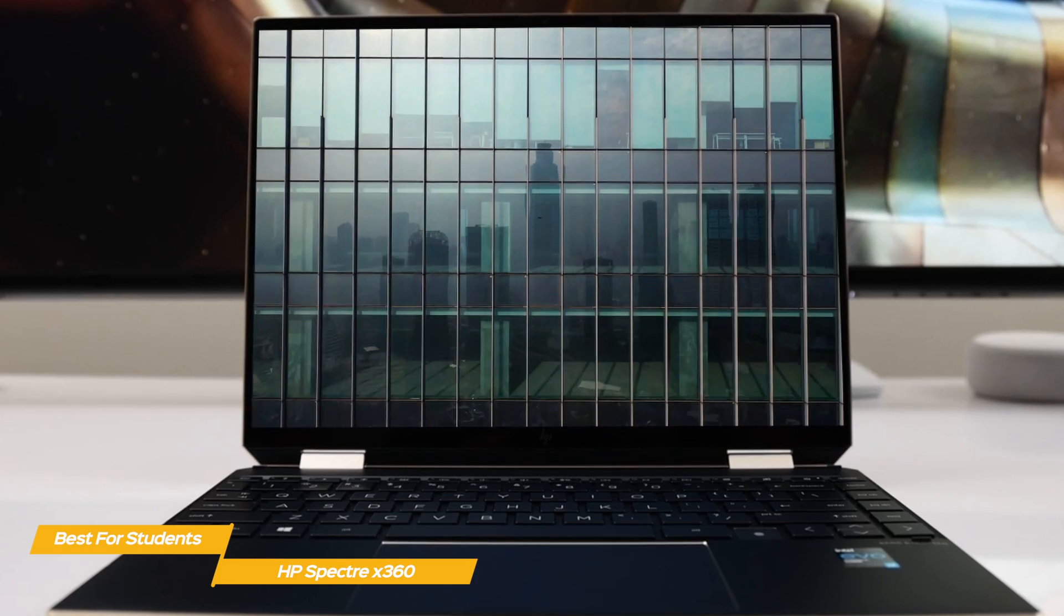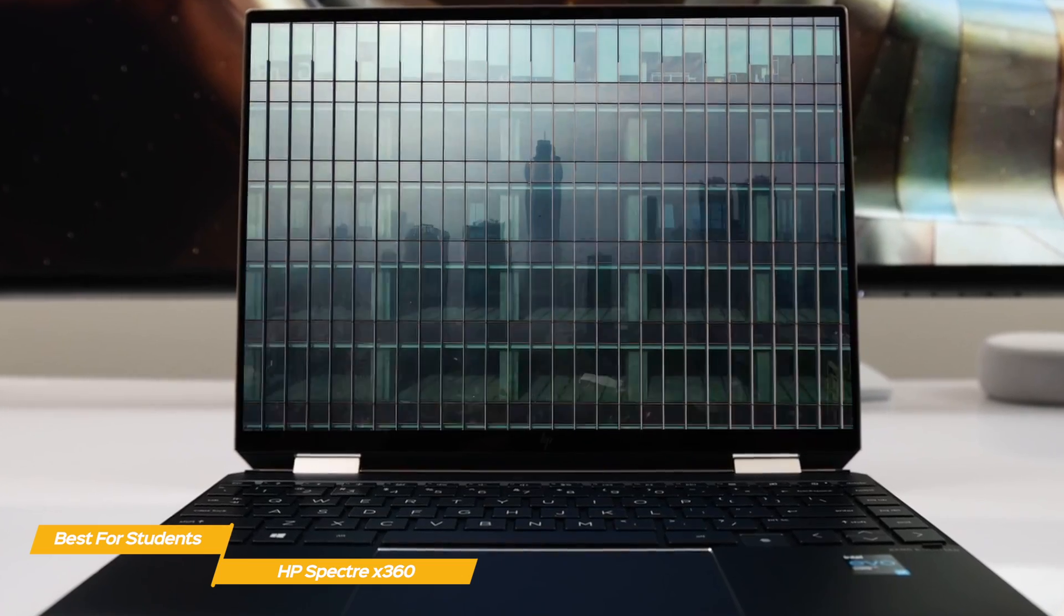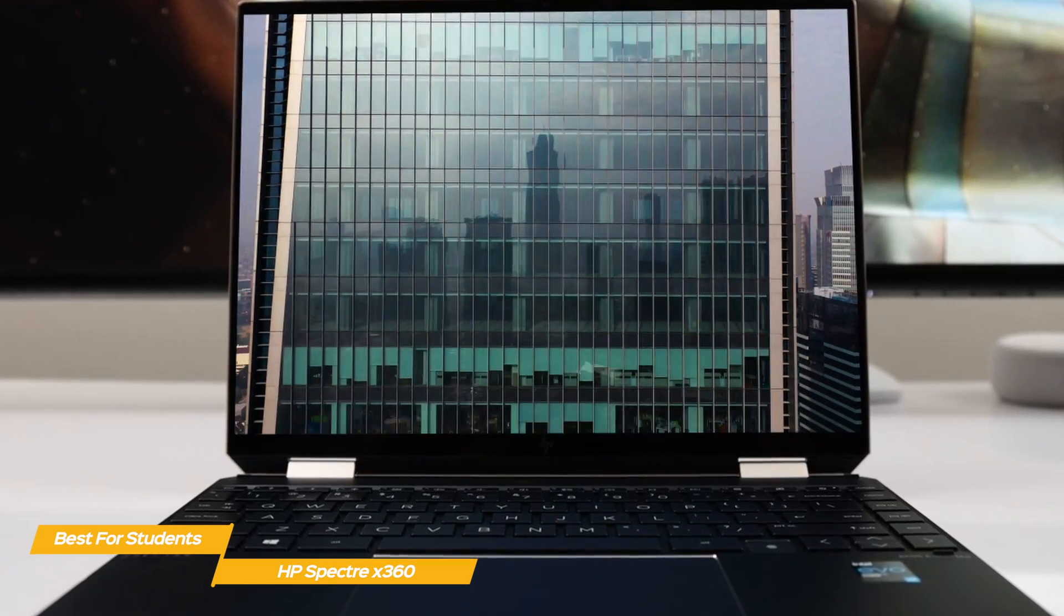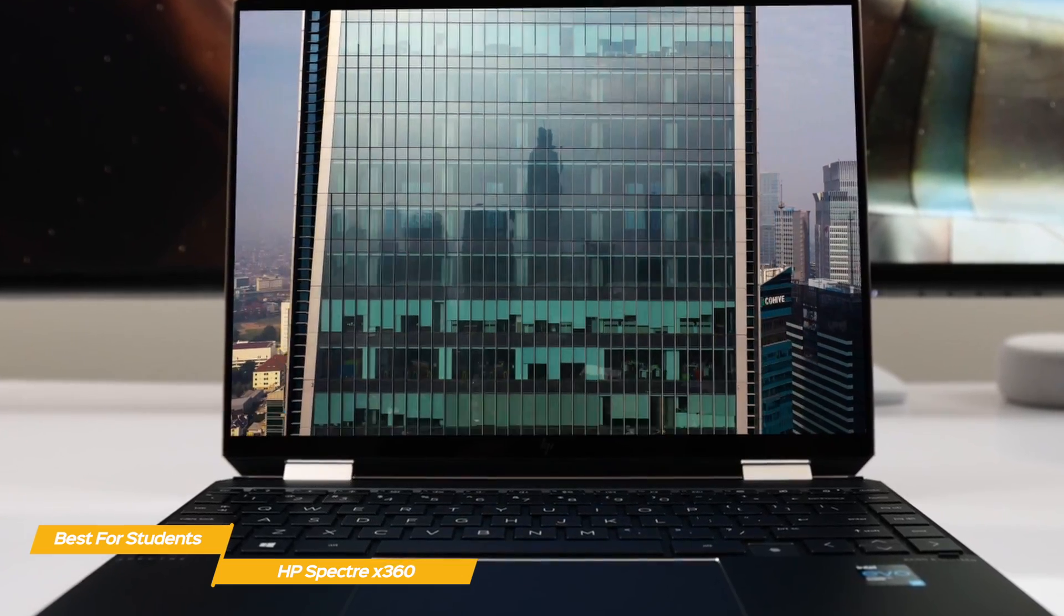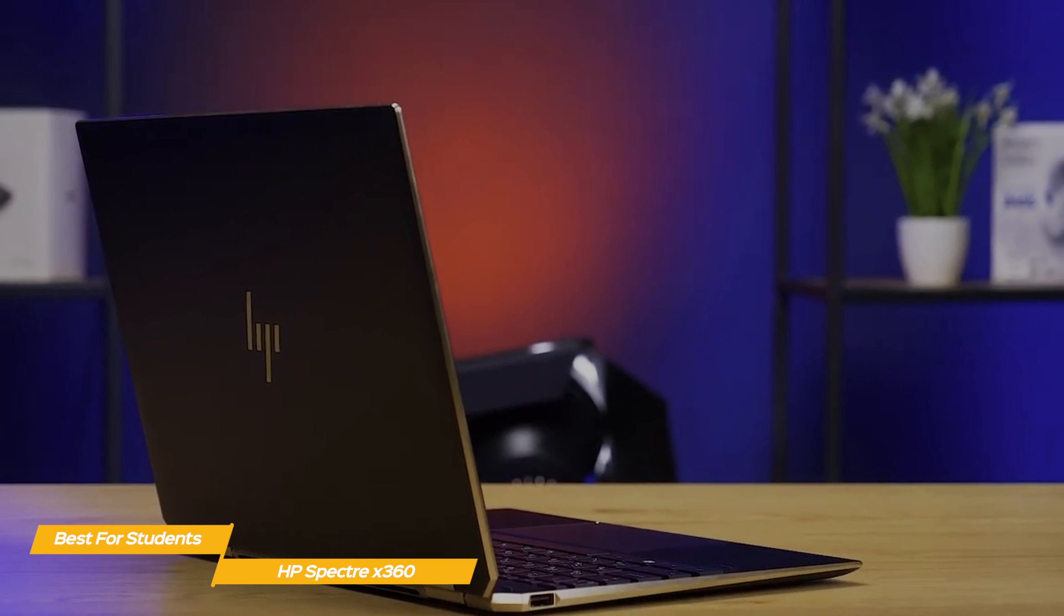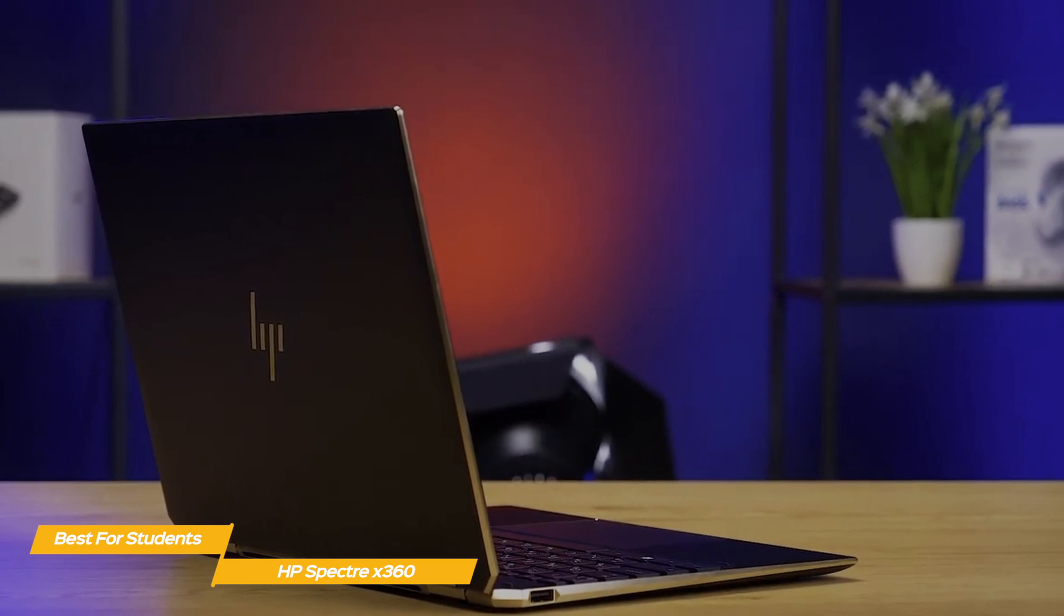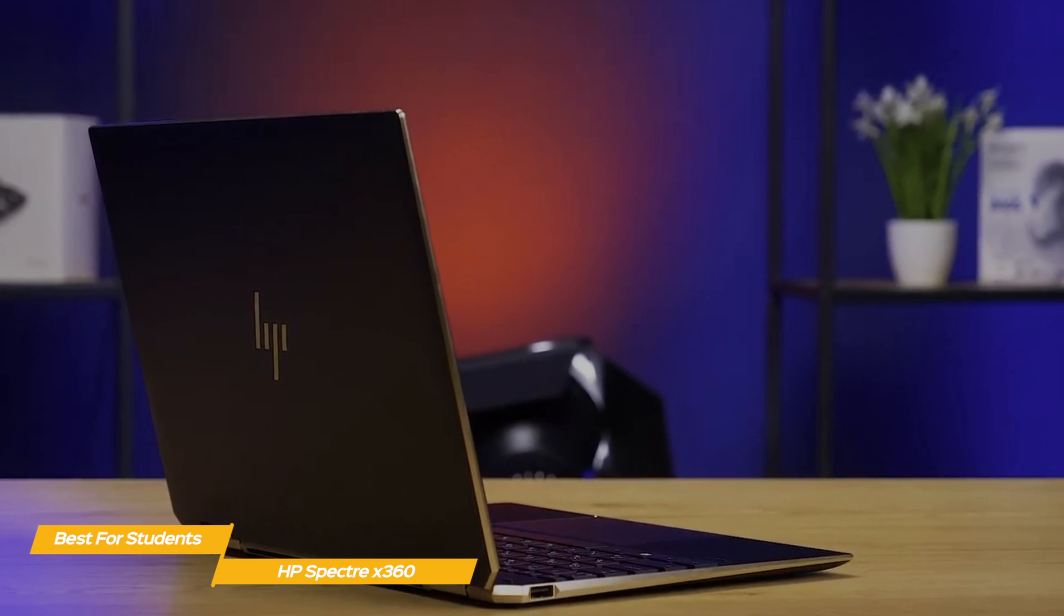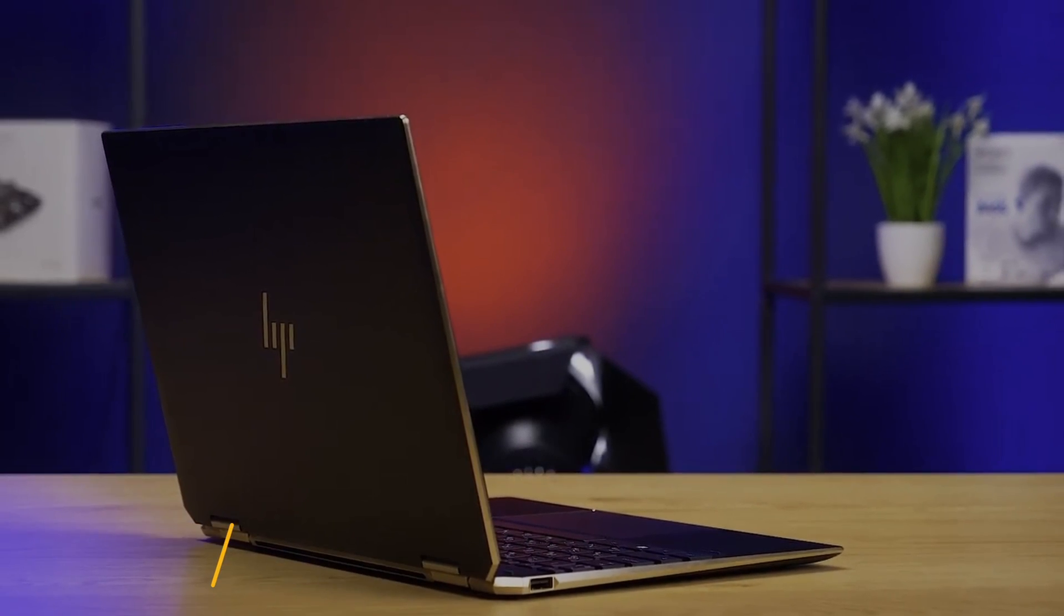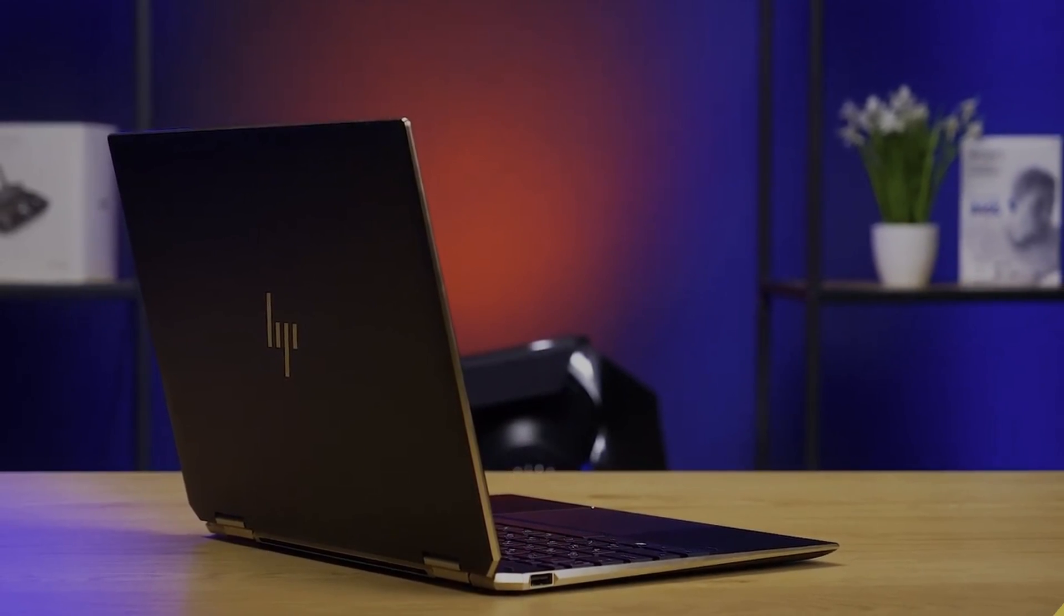If you're a programming student looking for a great tool to work with, the HP Spectre X360 is an excellent choice. You'll get the benefits of powerful hardware components, a flexible 2-in-1 design, and great battery life, so you won't always have to be plugged in.